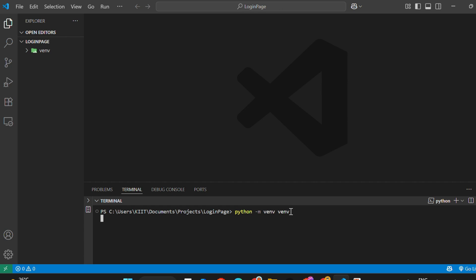You'll also get a notification in VS Code asking if you want to switch the workspace interpreter. Click yes.